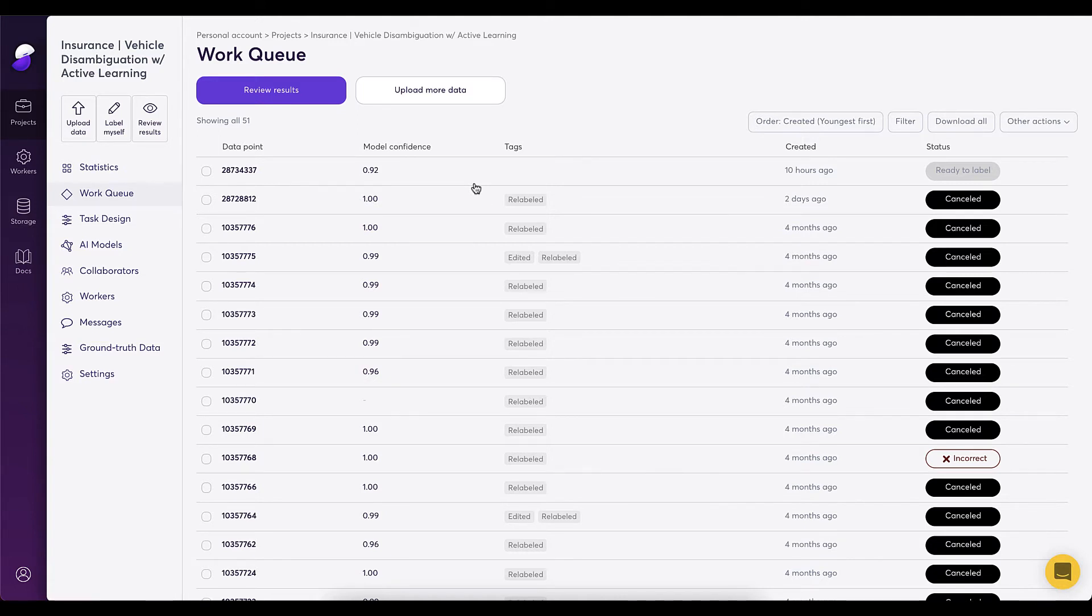Before jumping into an image, I would like to note that without any manual intervention, we already have a model confidence on the image. This is our AI at work.